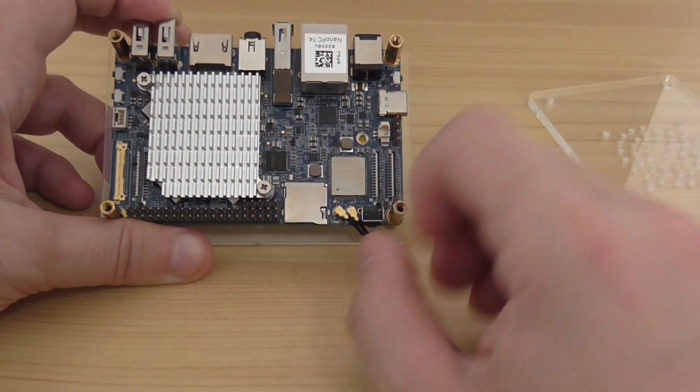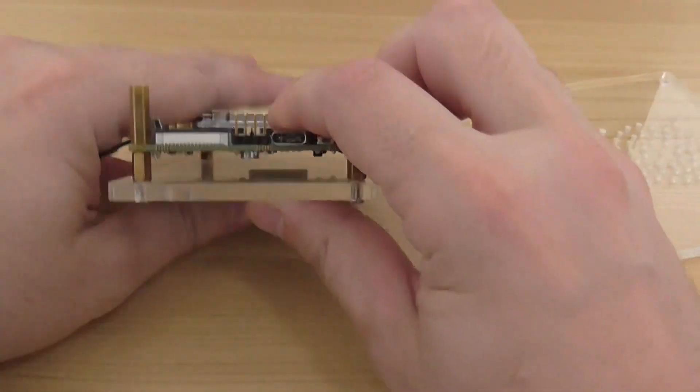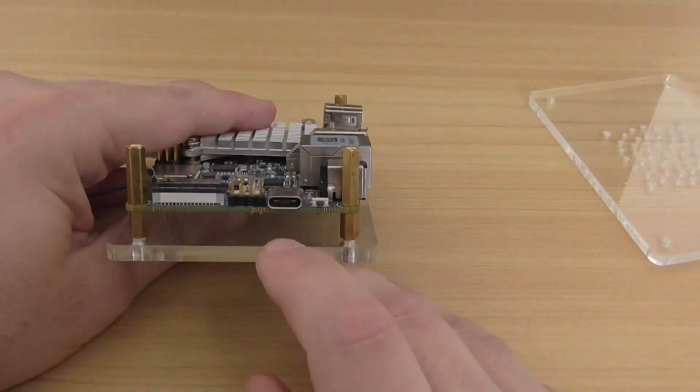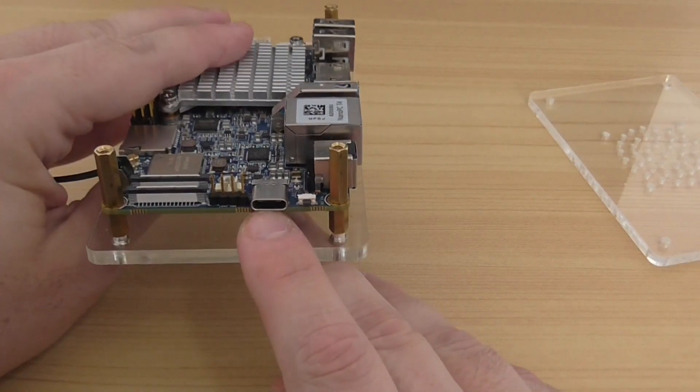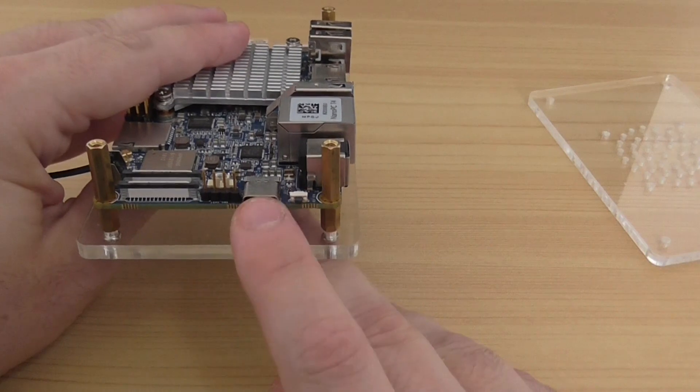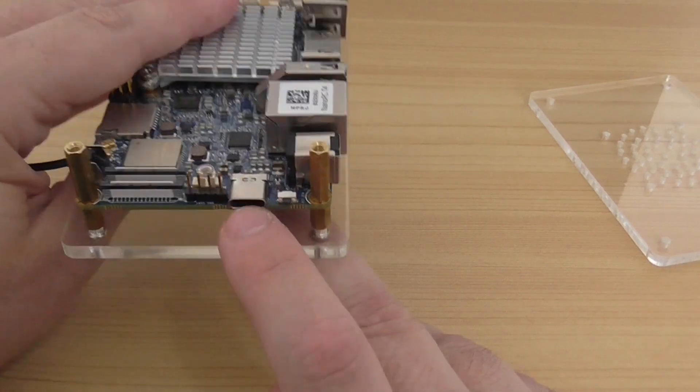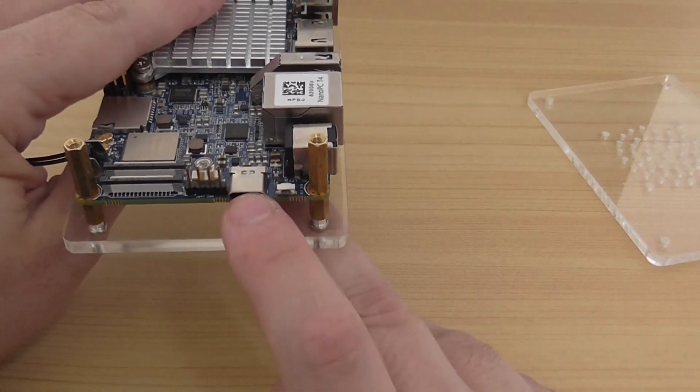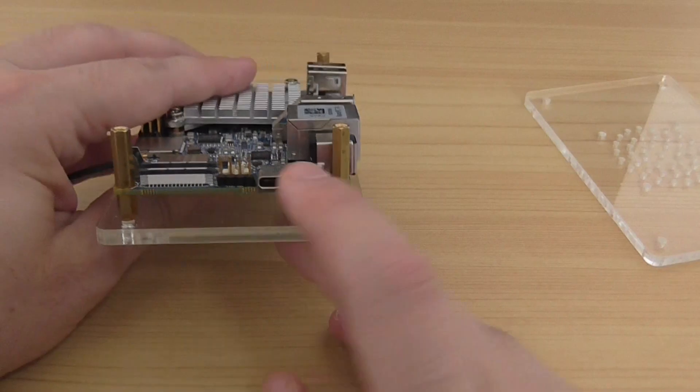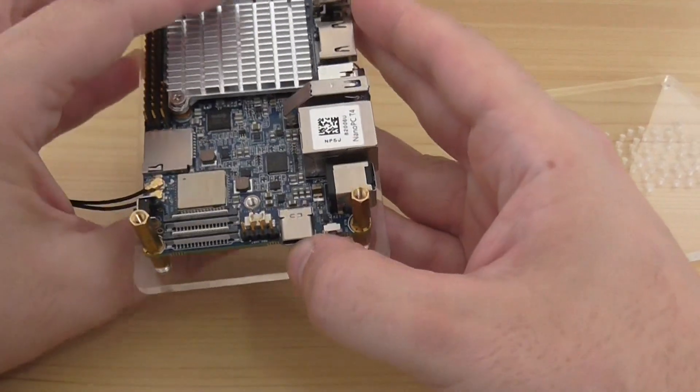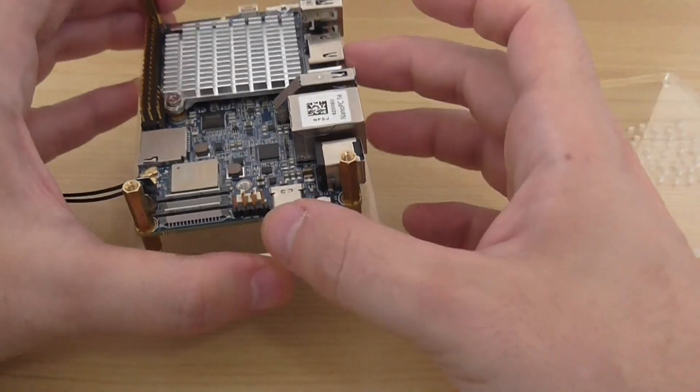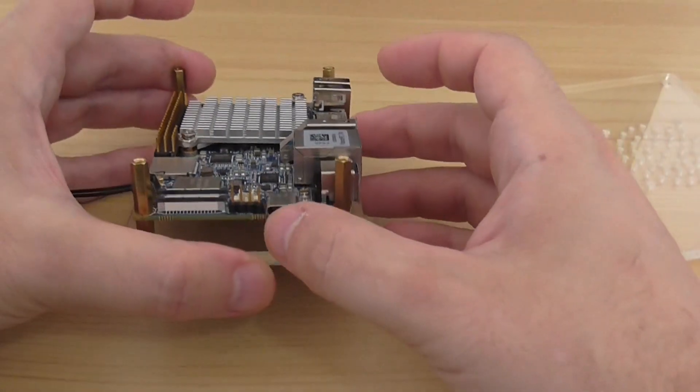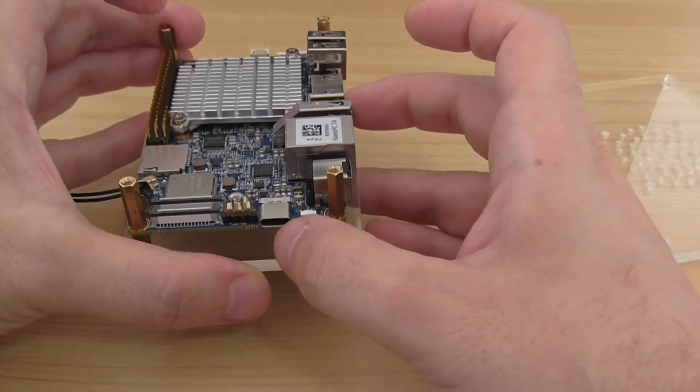Let's start with the side. Here you have a DisplayPort. Like HDMI, but it's a DisplayPort, so you can play 4K video. Basically work with two displays, two screens.